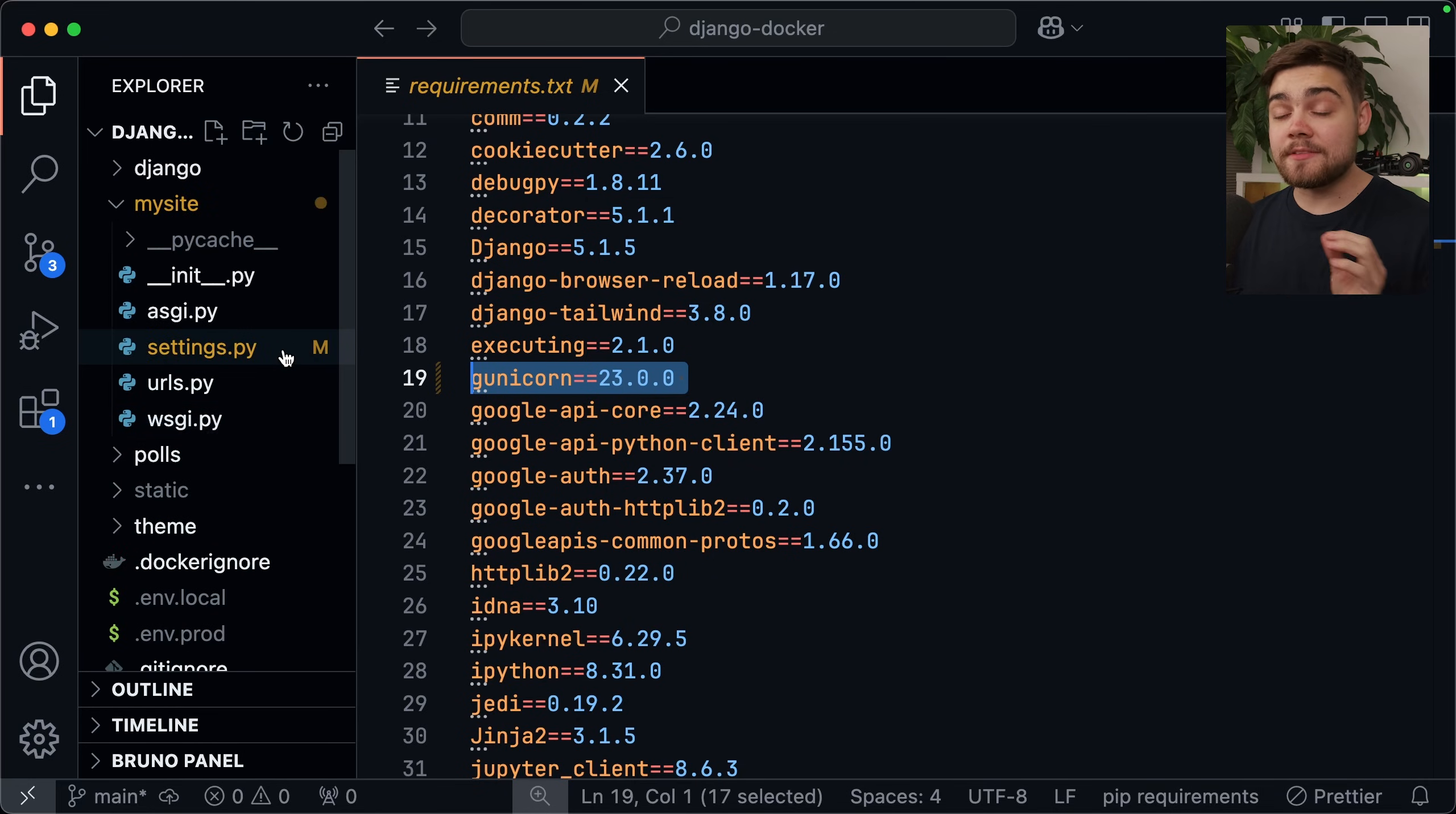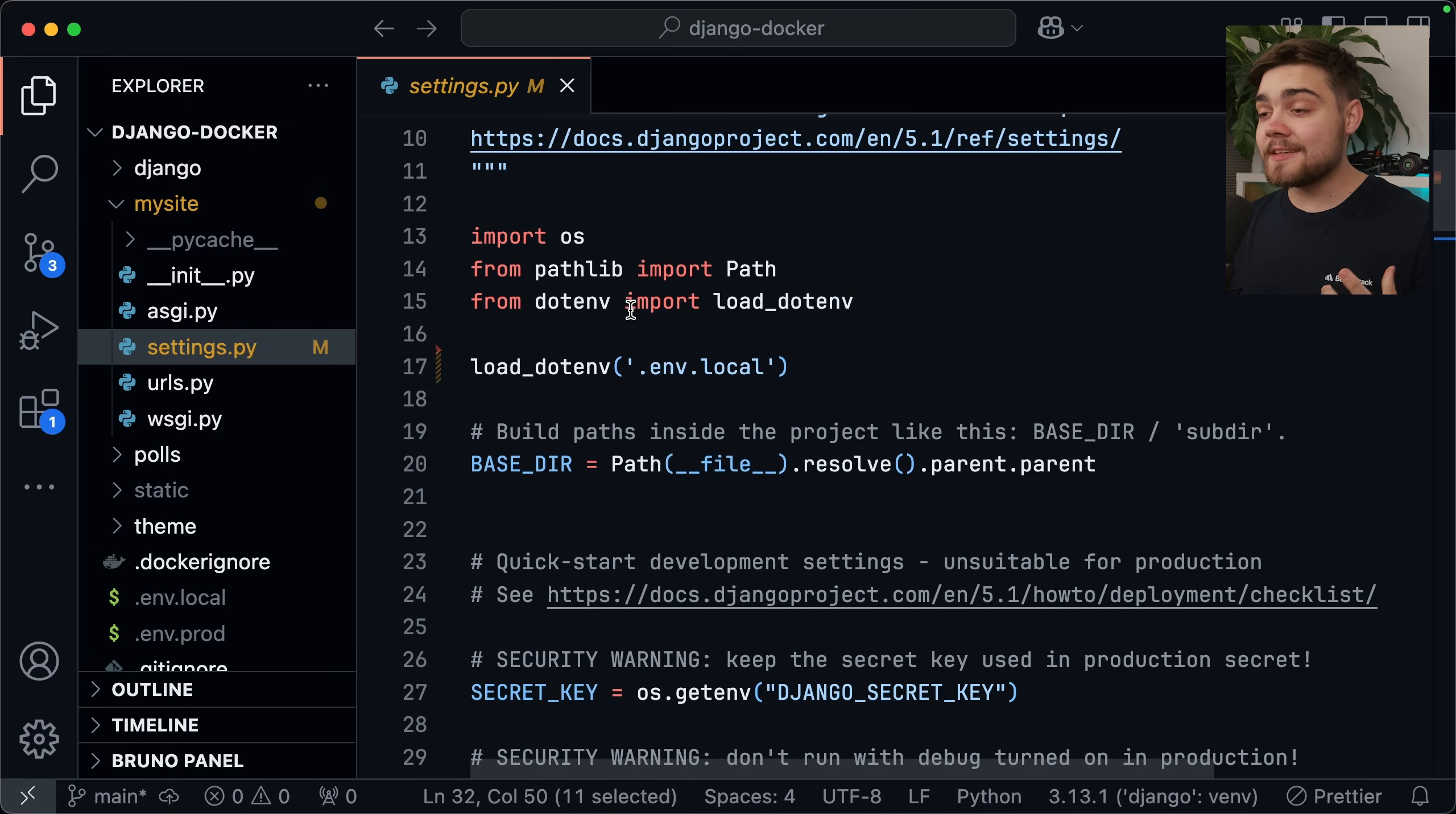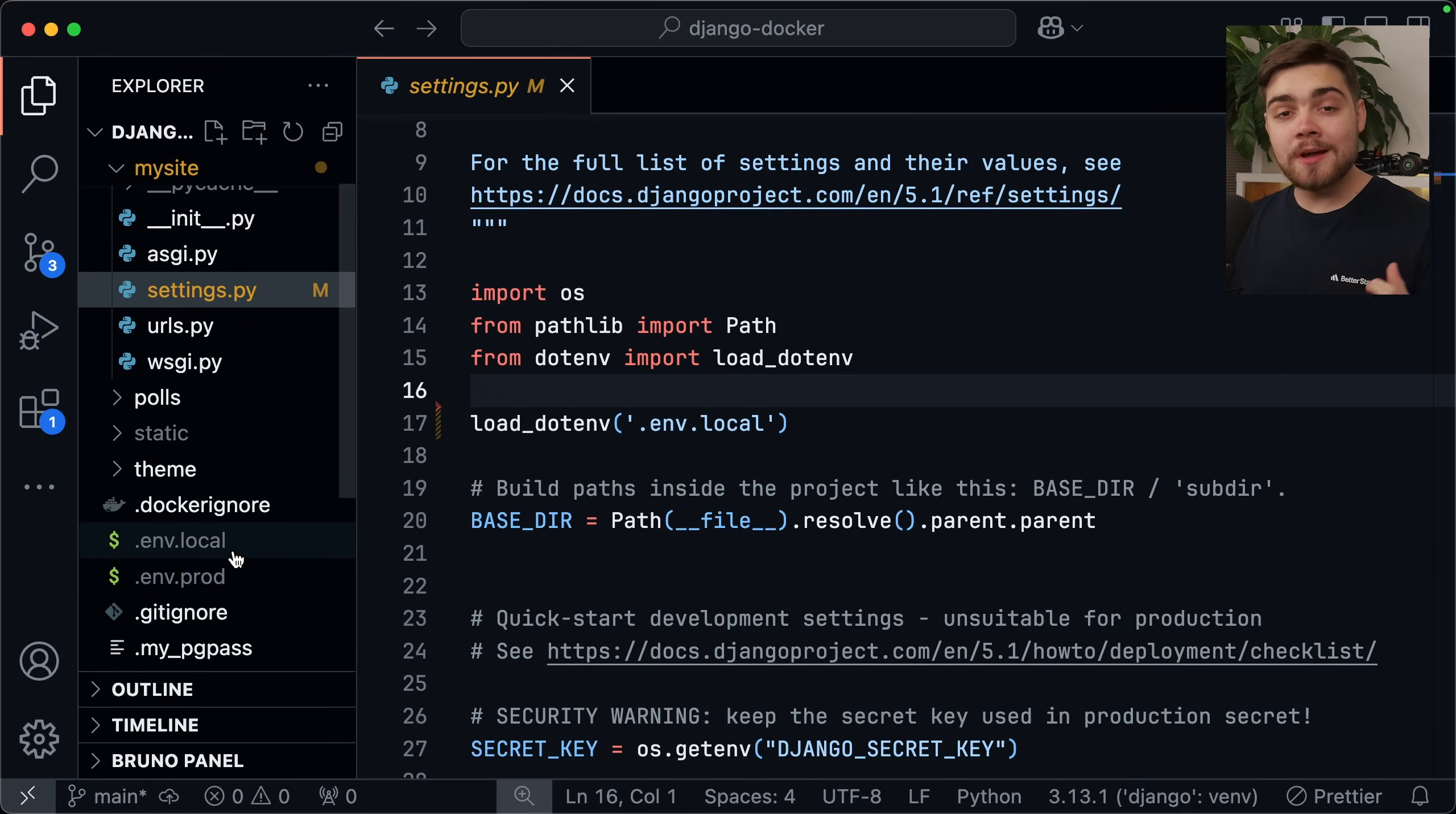After this, we need to make sure we have a few things in our settings.py. The first one is we need to make sure that we're using environment variables. So where I have things like debug, secret key, and allowed hosts, I'm using os.getenv, then the environment variable name, and then I also pass through a fallback value as well, just in case. Now you can get this by importing os at the top of the file here. Another cool tip for local development is to use python.env, and then you can simply say with these two lines, load.env, and then the env file you want to load for local development. This won't impact the Docker container. The way I like to set up my environment variables is to have a .env.local, and then a .env.prod, and that's what we're doing in this tutorial.